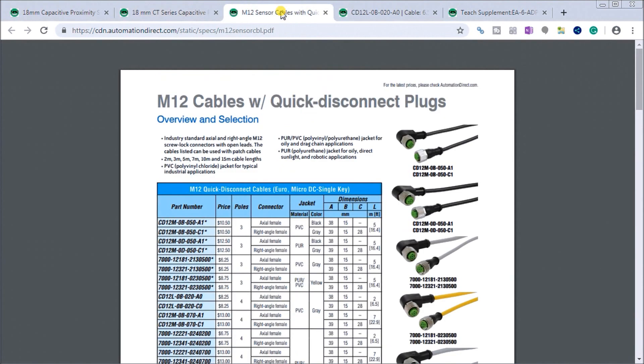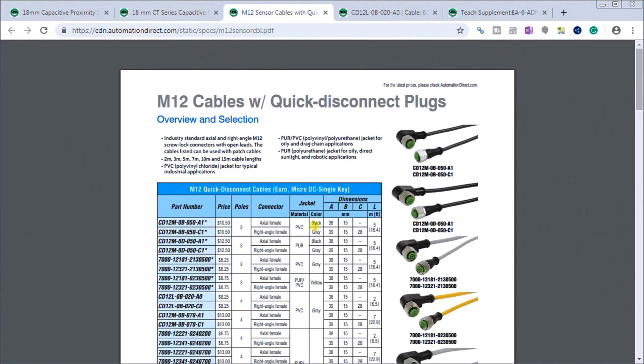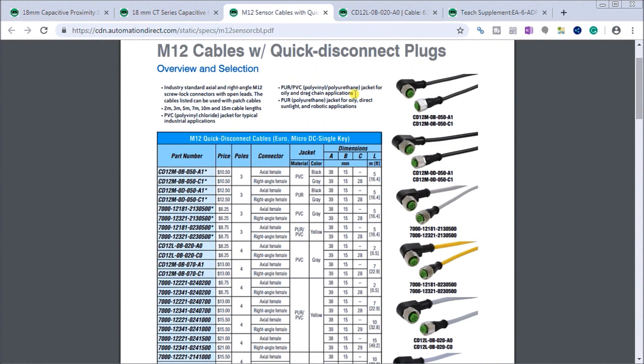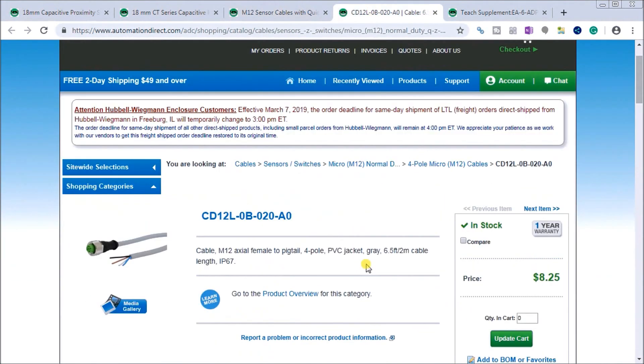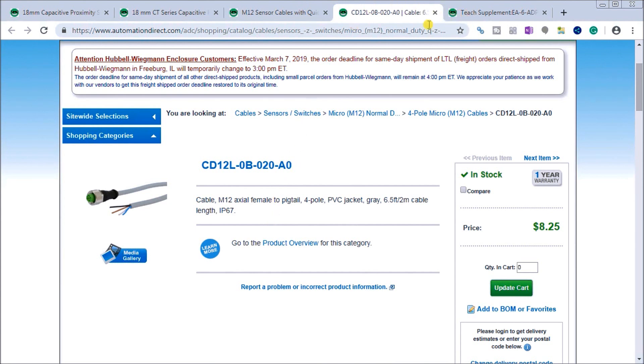For our sensor cables, this uses an M12 4 pin sensor and there's a wide selection that you can choose from. We'll choose this particular cable, CD12L-OB-020A0. And then we have the teach functions on this as well and we'll go over those.